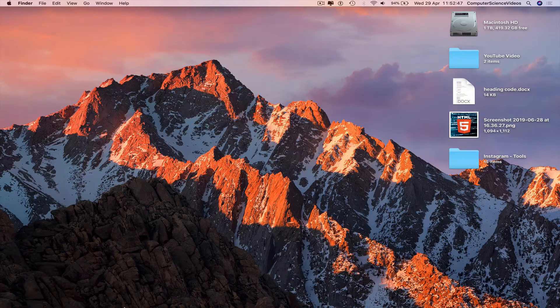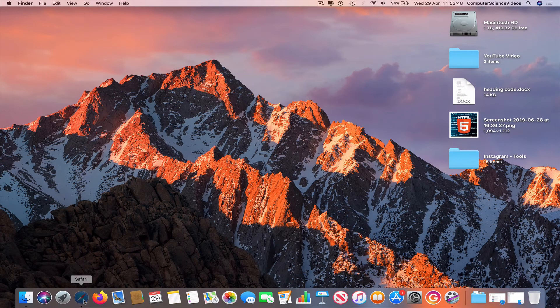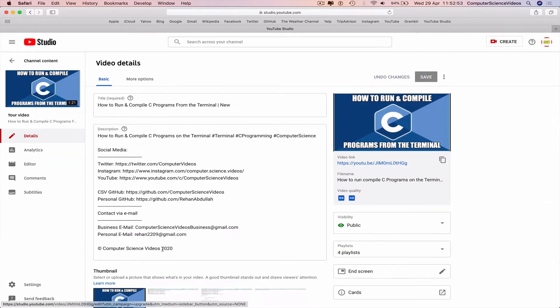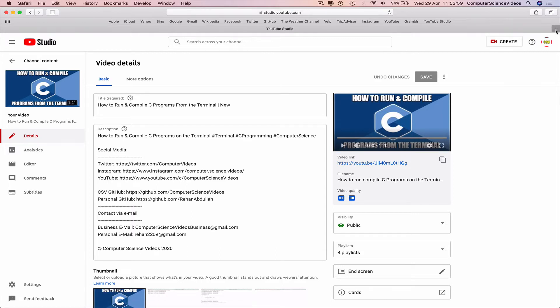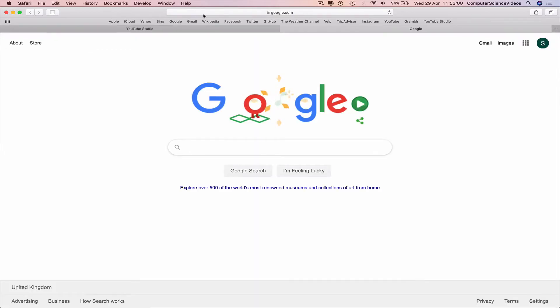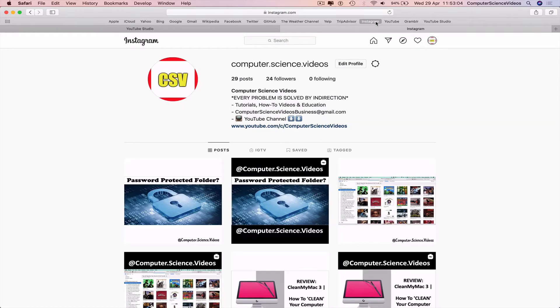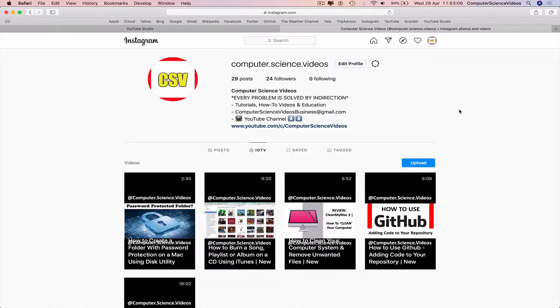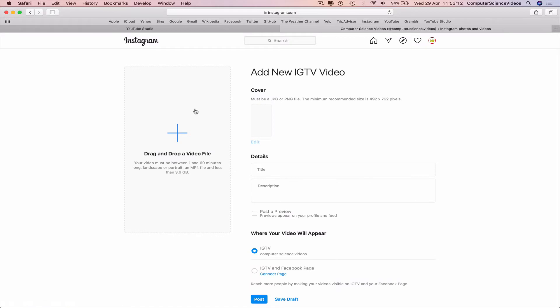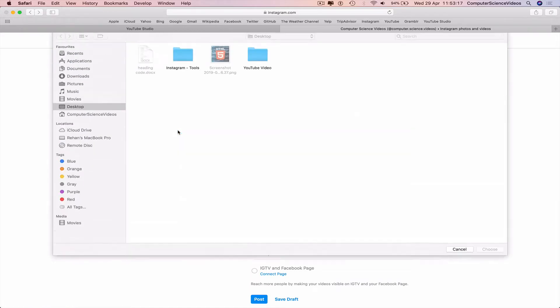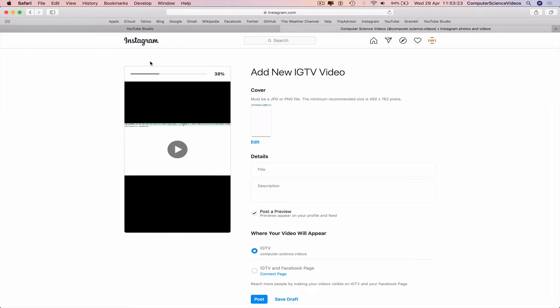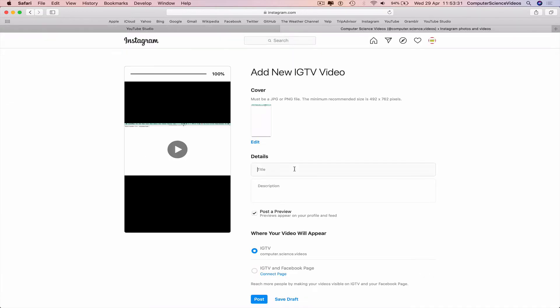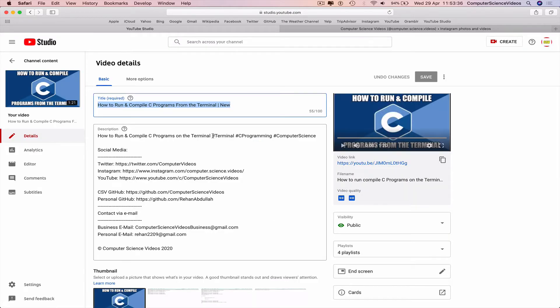Minimize Finder for the moment. Go back to Safari and click on the video. We'll be taking information and inserting it into IGTV. Go to Instagram.com, go to IGTV, and click on Upload. You can drag and drop the file or click the plus sign, go to Desktop, YouTube Video. The video is now being uploaded. Go back to YouTube Studio, go to the title, highlight, copy, and paste. Take the tags and go to a new line.